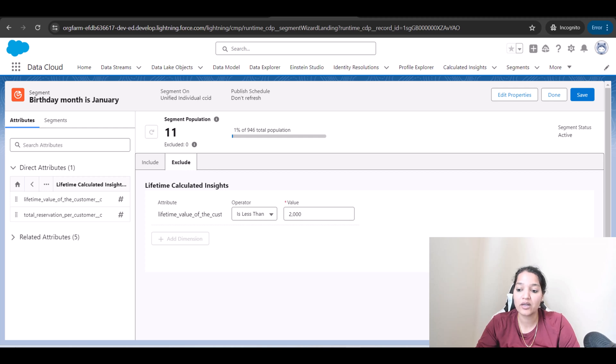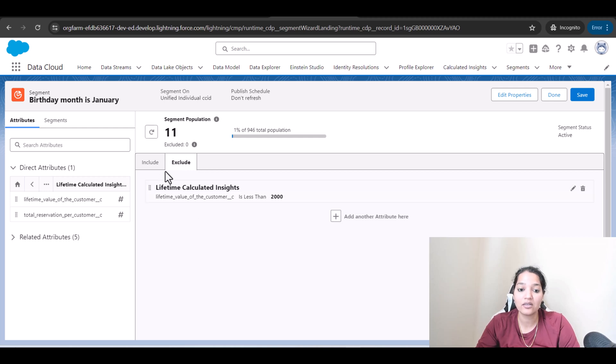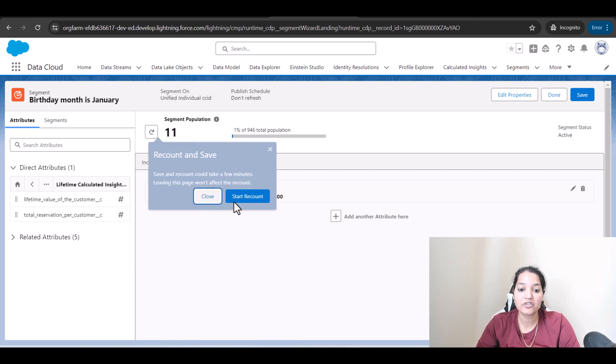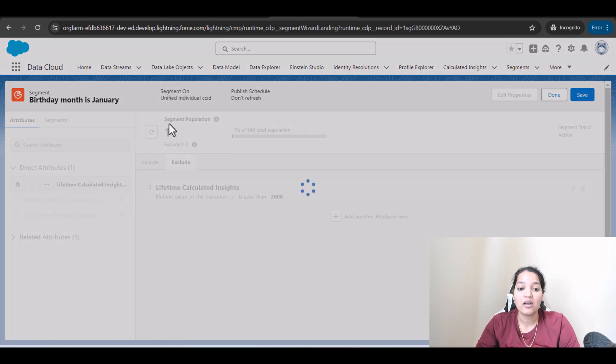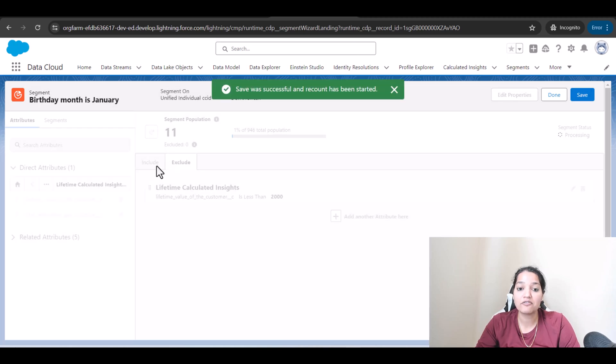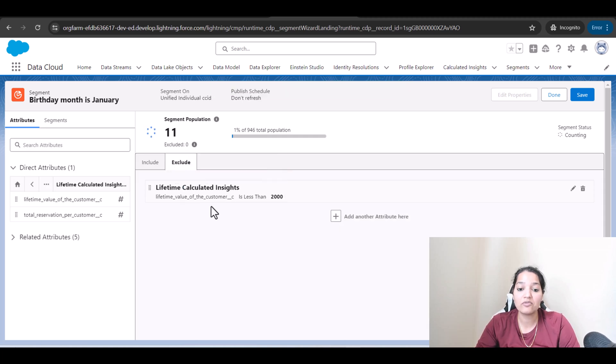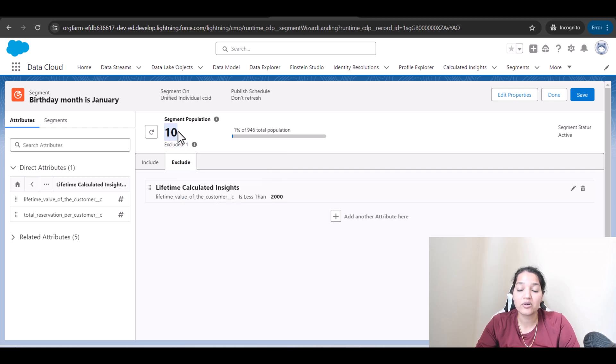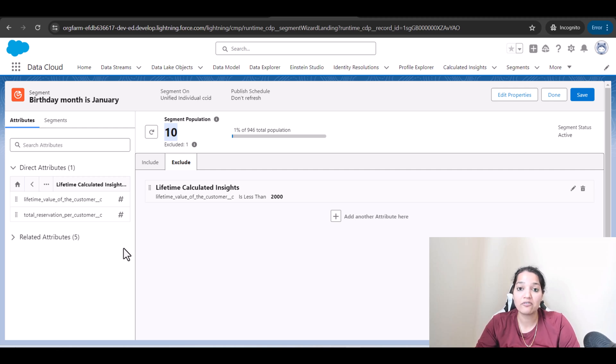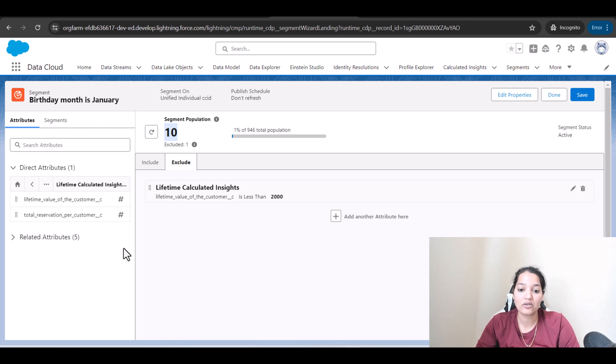So here we're going to click on Done and let's hit this Refresh and see how many is the final count we get. Let's see how many it has excluded based on this criteria. So it says here excluded one, so the final number is 10. So we have 10 people in this segment whose birthday month is January and also excluded people who have spent less than $2,000. So this is another segment we have created.